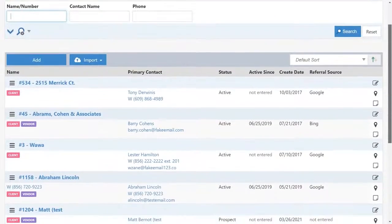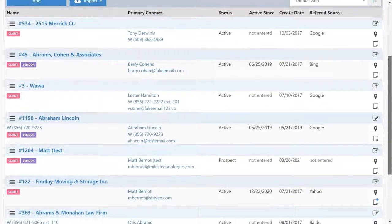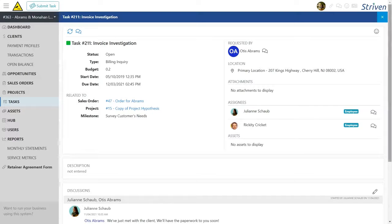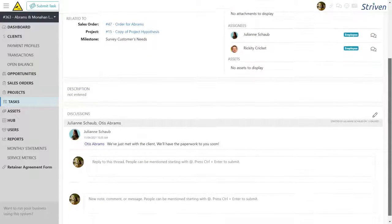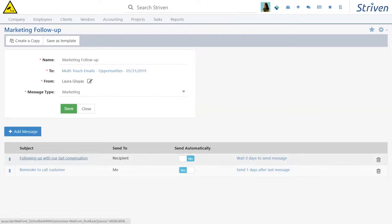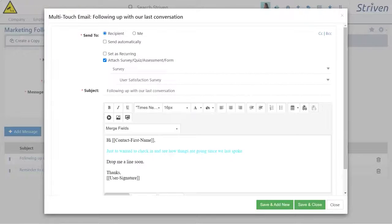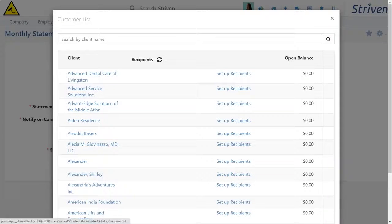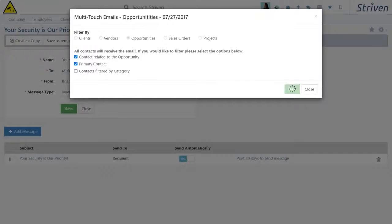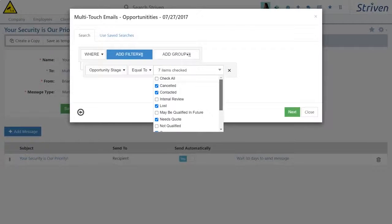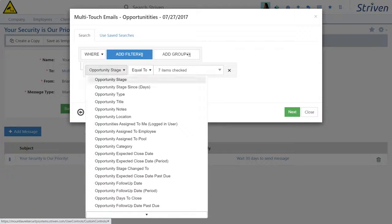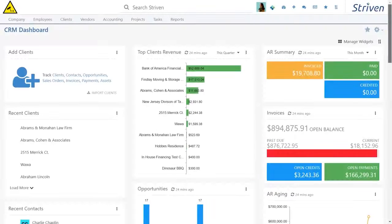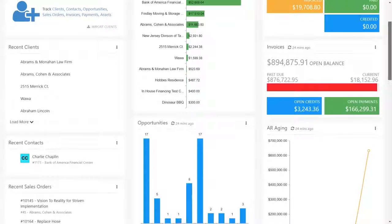Your CRM software should be so much more than a customer database. With Striven, you can provide customers with specialized attention for better service and retention. Create automated email workflows or drip campaigns, monthly statements and reminders that mold your buyer's journey to build better opportunities and increase your response rate. Follow your entire sales pipeline from prospect to close with everything from real-time reports to visual dashboards.